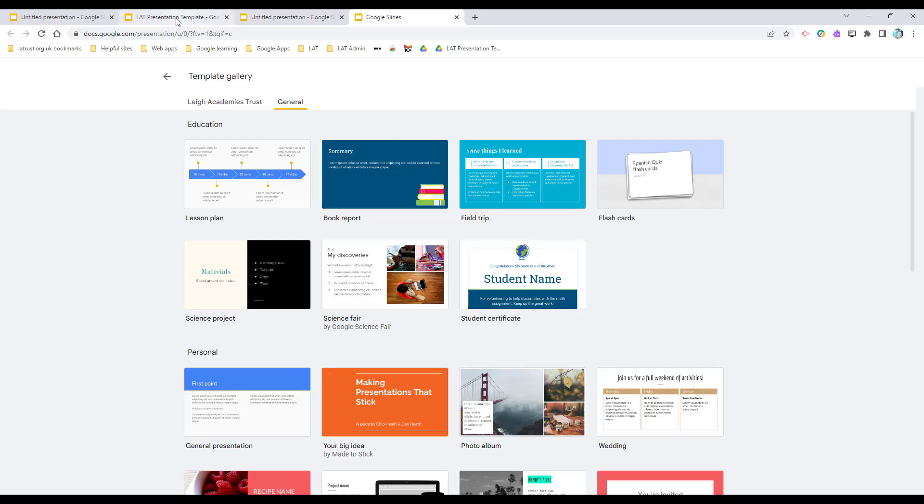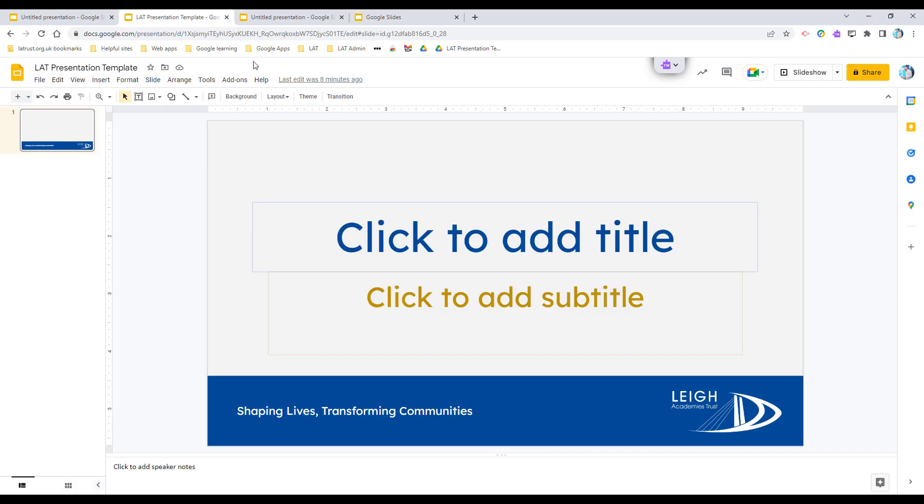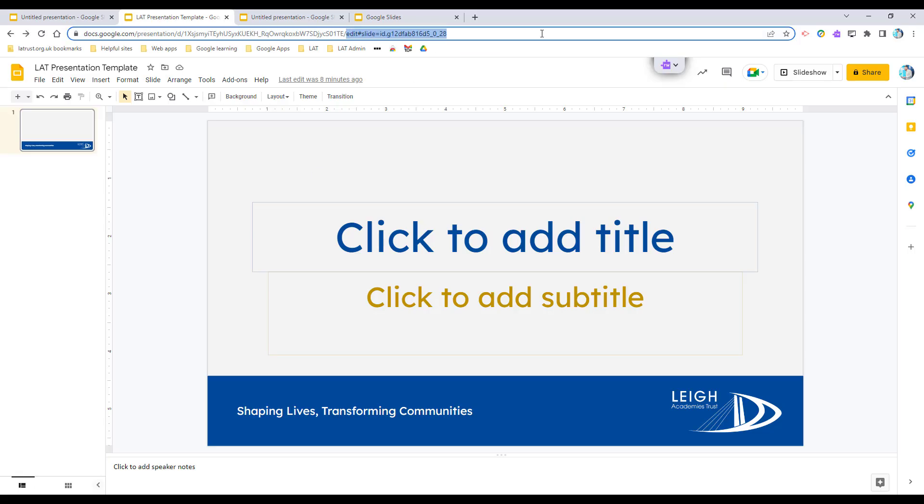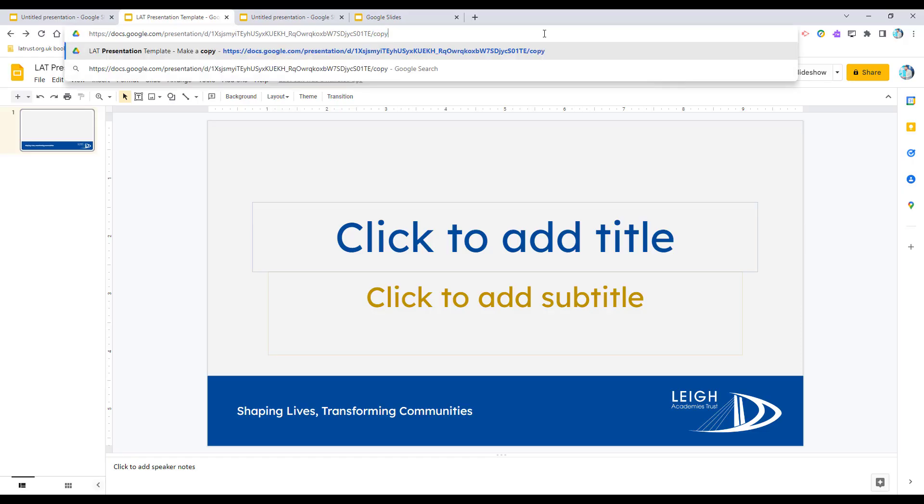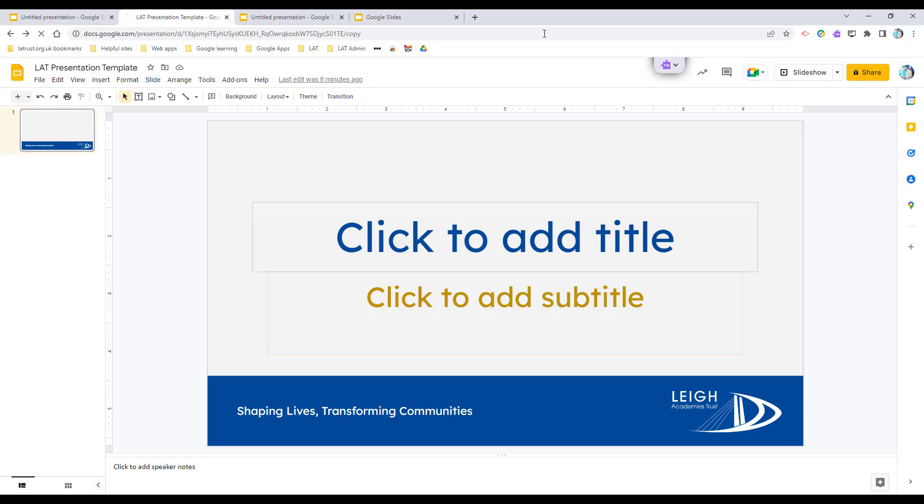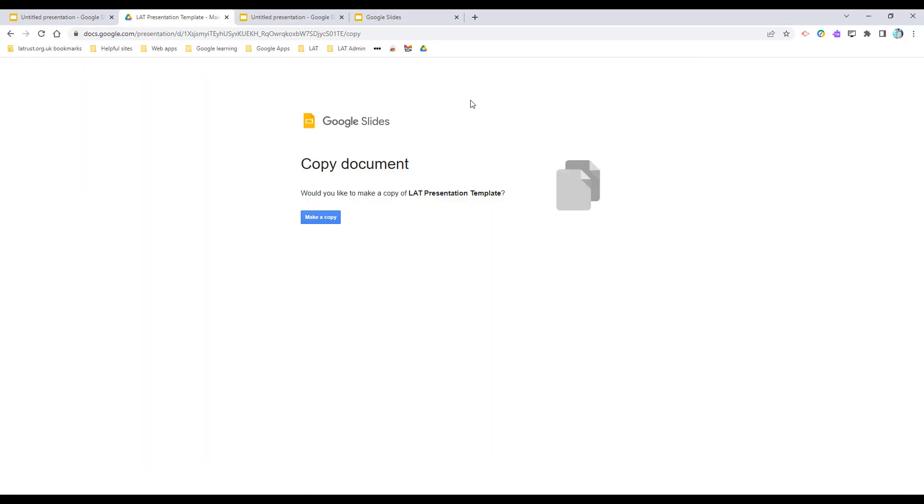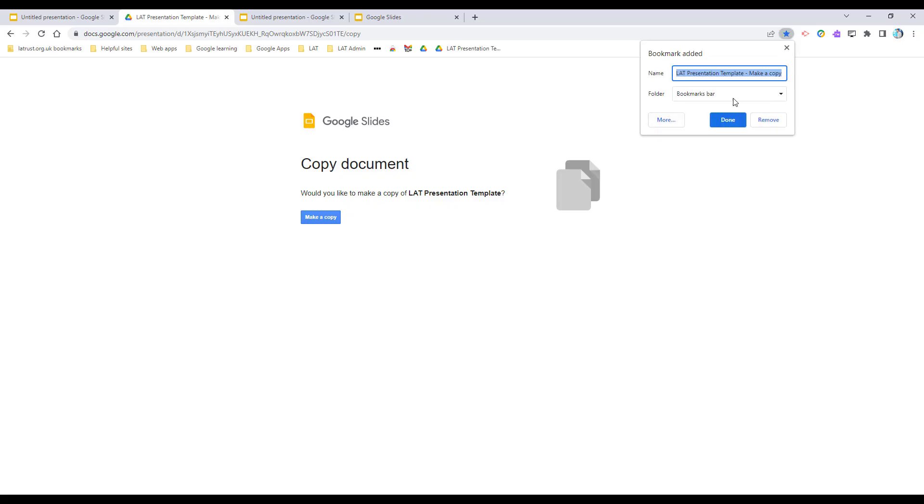The other option you have is if you've got a template, what I would do is in the URL, instead of edit, change that to copy. I'm going to hit enter, and then I'm going to make this a bookmark. So I'm going to click on my star icon, and you can choose where it appears - it could appear on your bookmarks bar. Click done.